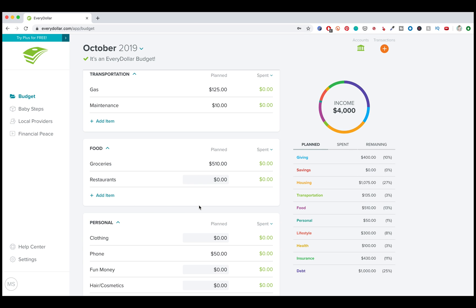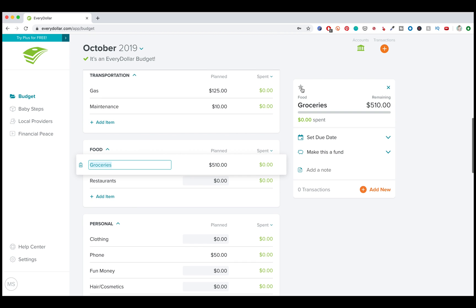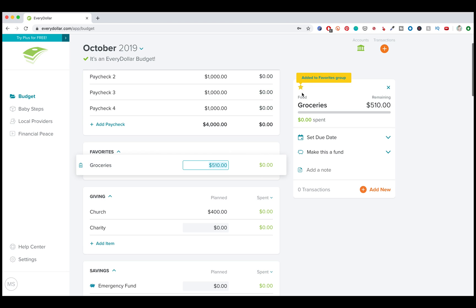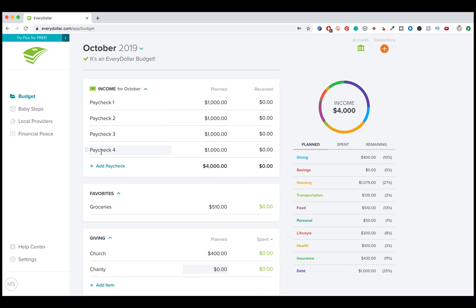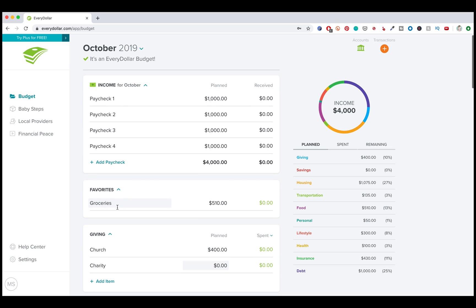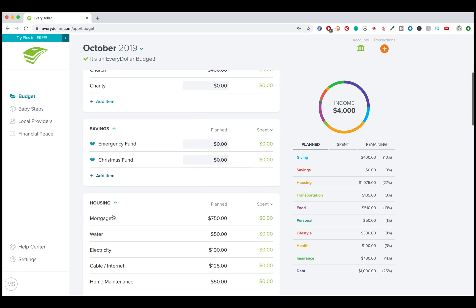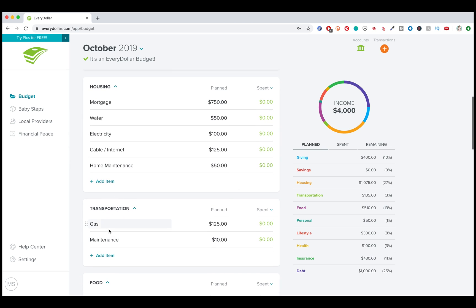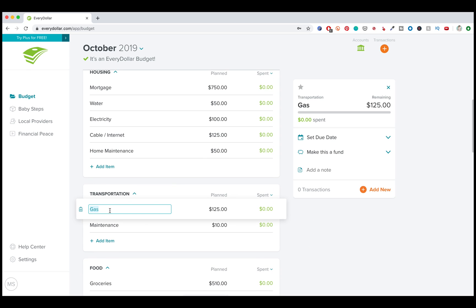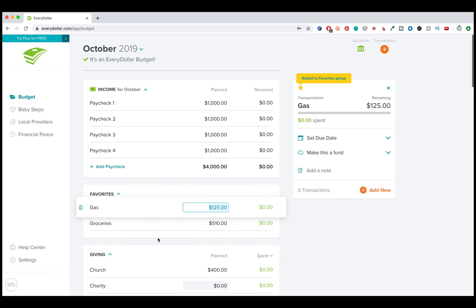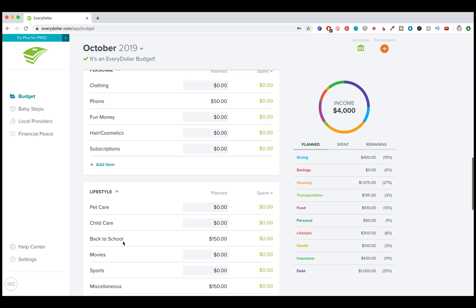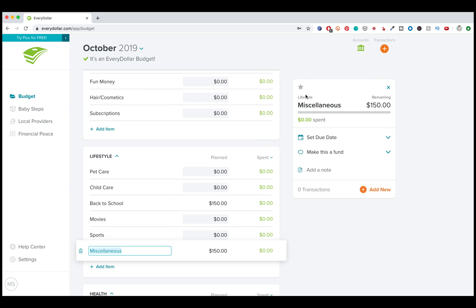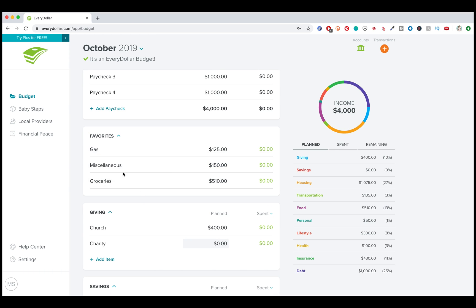So another thing that I want to call out with every dollar, if you have categories that you spend a lot, you can just click on it and there's a little star right here and you click add to favorites group. And now it creates a new section right underneath income called favorites. So these are things that maybe if I'm going to the grocery store every week or, you know, another one that I can add, I'm going to add gas for my car because I'm probably filling up once a week and I'm going to add miscellaneous because it seems like miscellaneous things kind of always come up here.